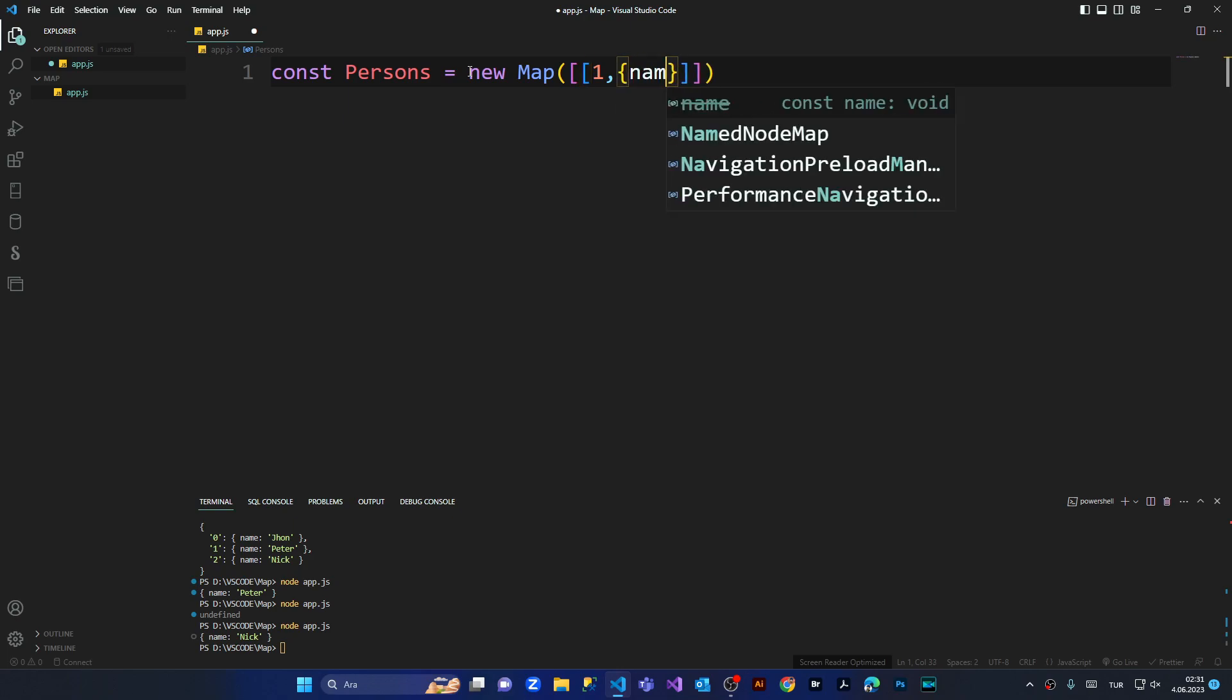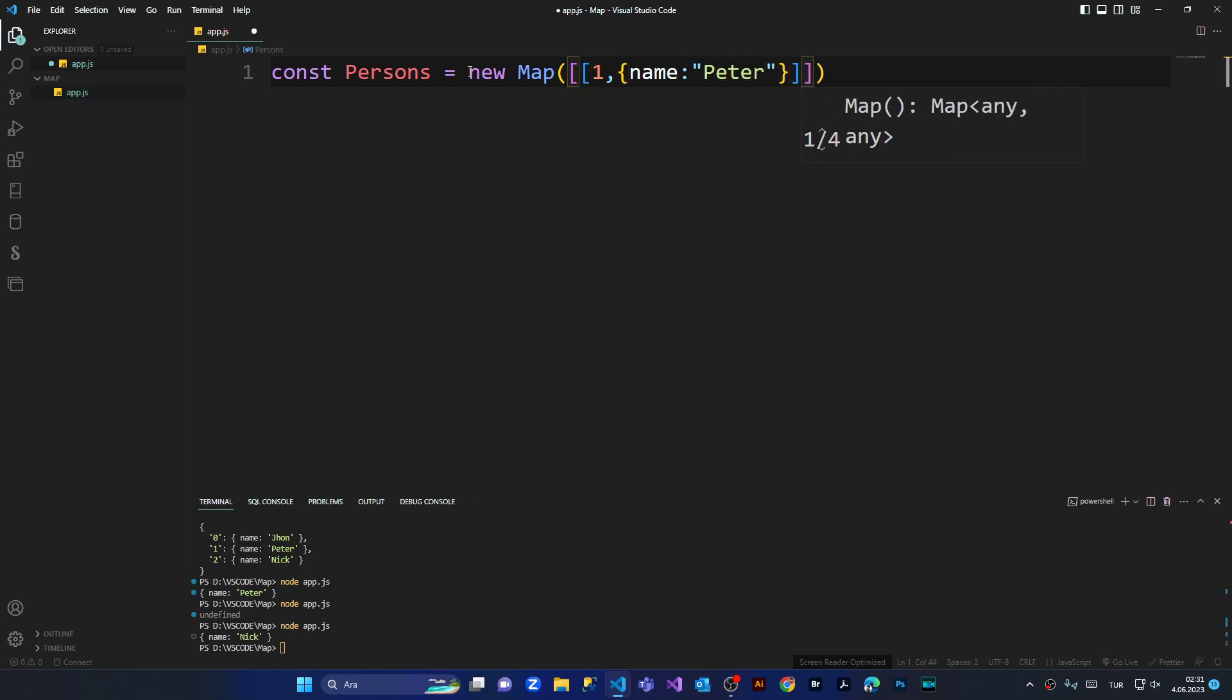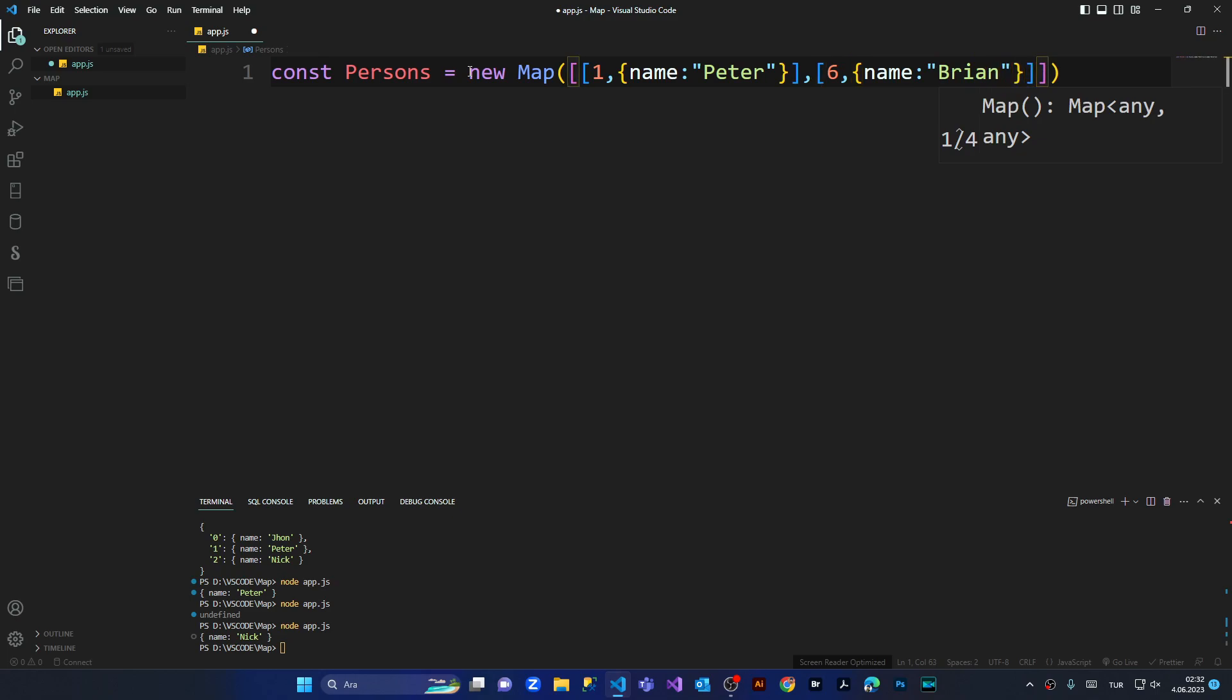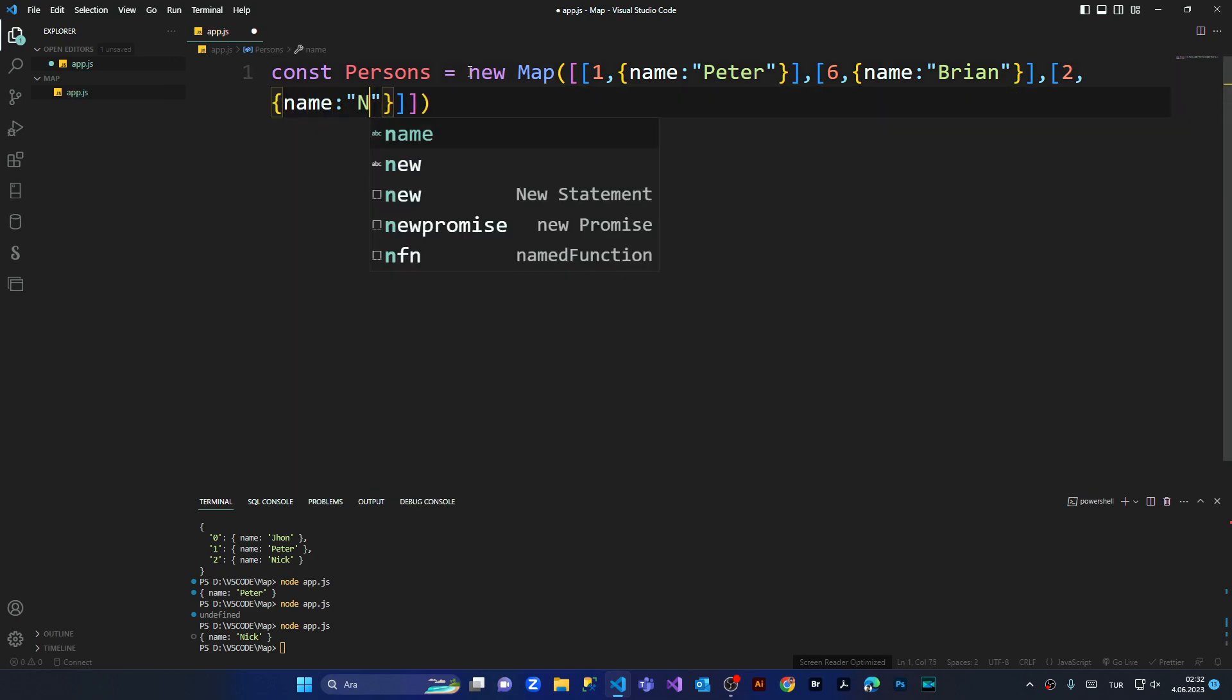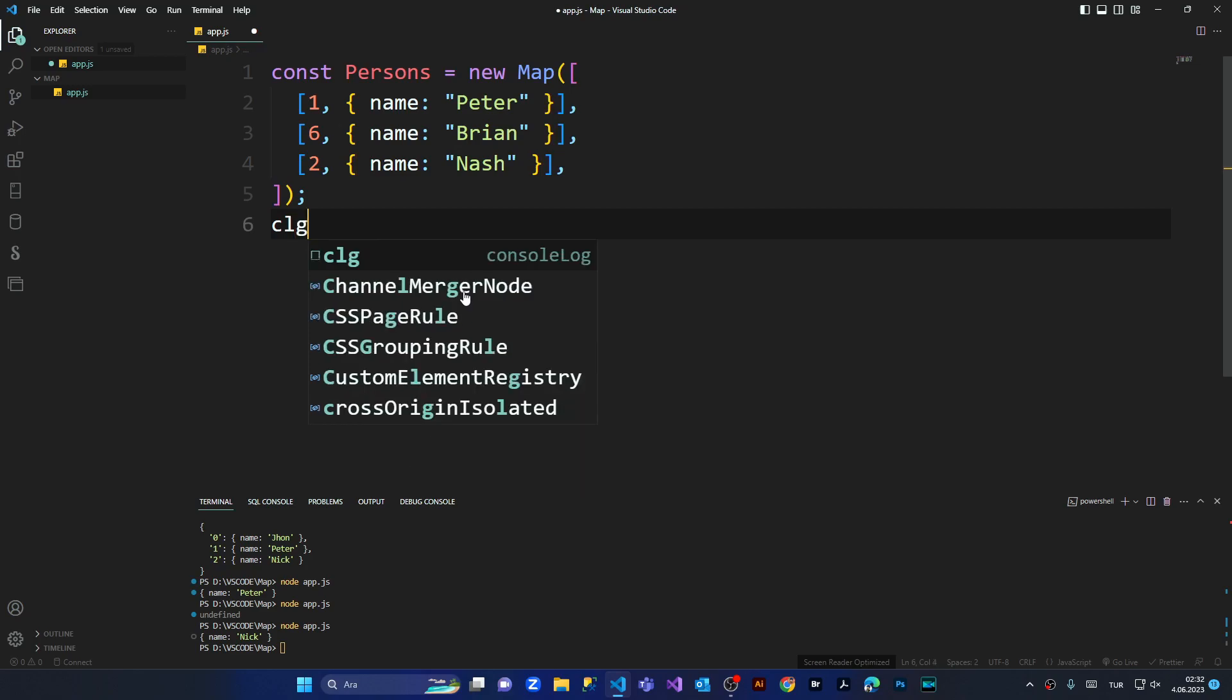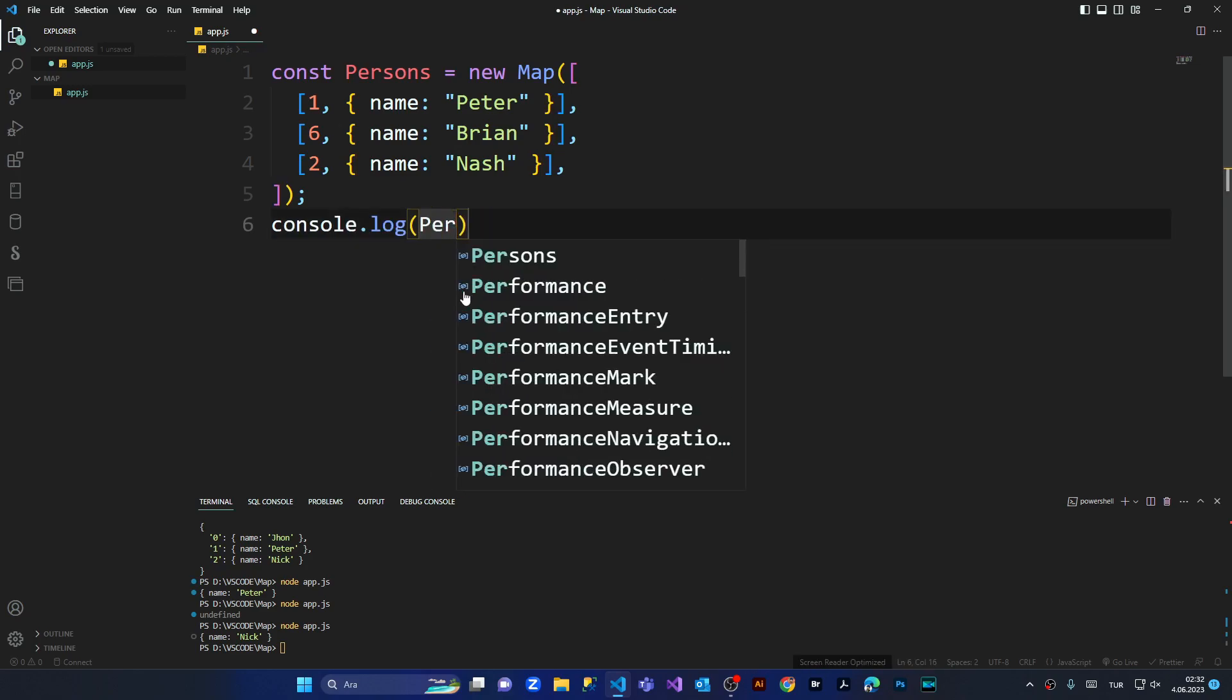Simple. Name Peter. And the second value is going to be, for example, the key is six and here we've got the object of Brian. And then we have the key value of two and here we've got another object of name Nash. Console log persons that I've made.